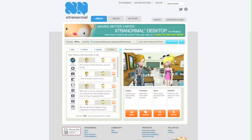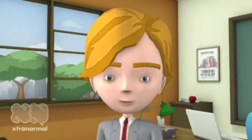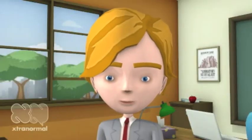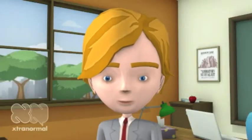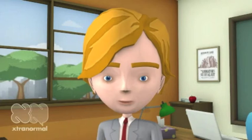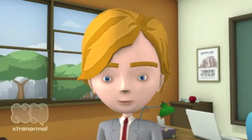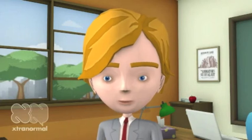These are available on the Xtranormal site — you can download them, throw them up on YouTube, or do a variety of things with them. That's easy. I am going to use Xtranormal in every single class. Thanks for your help.